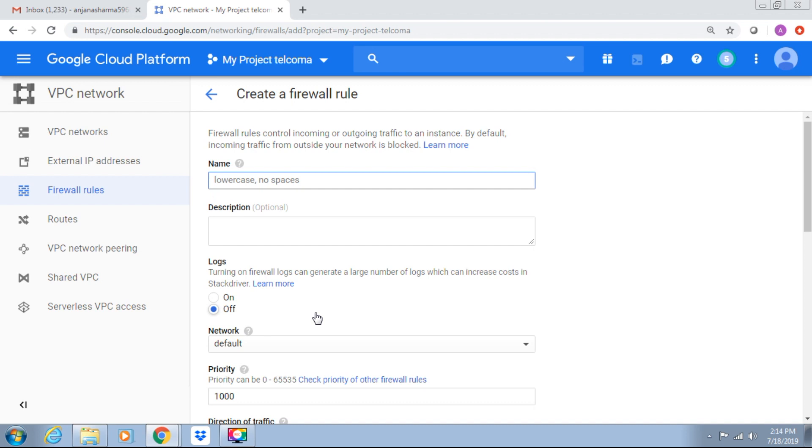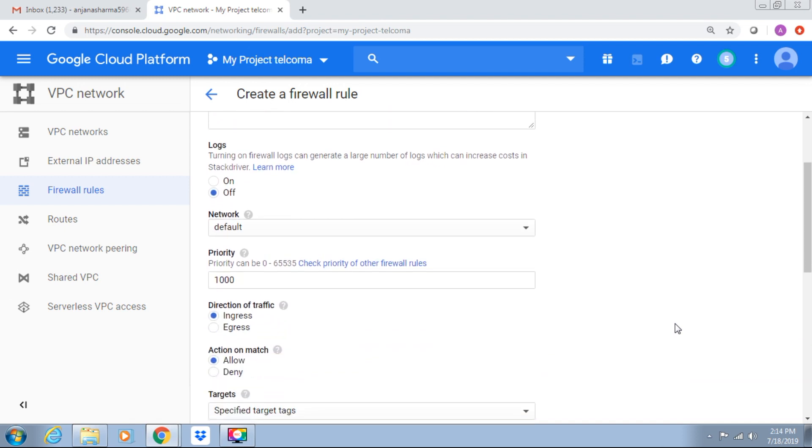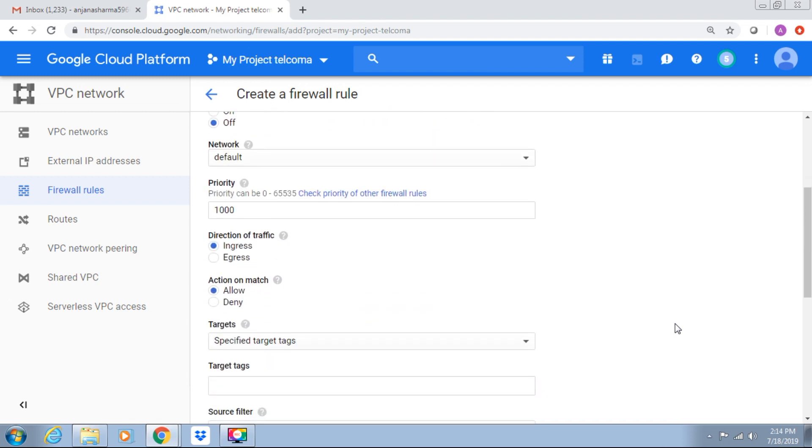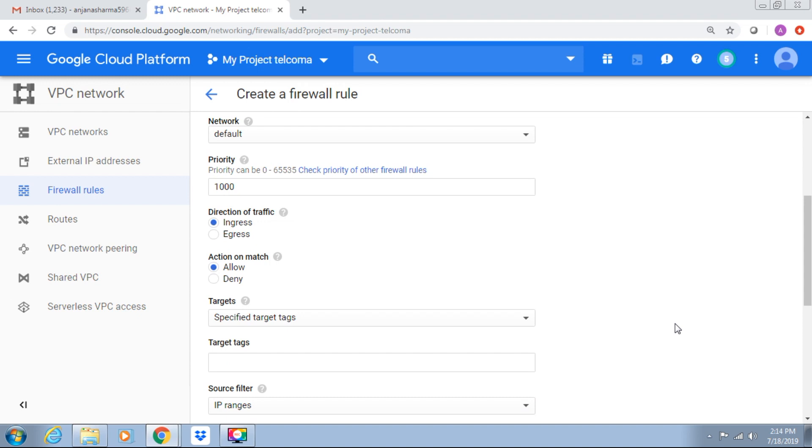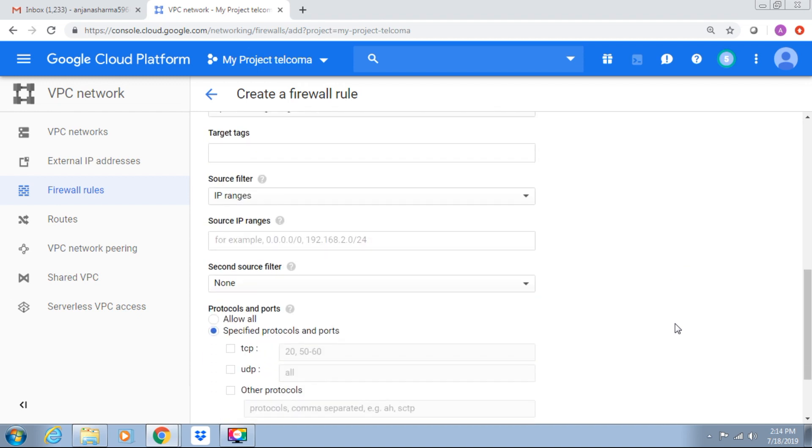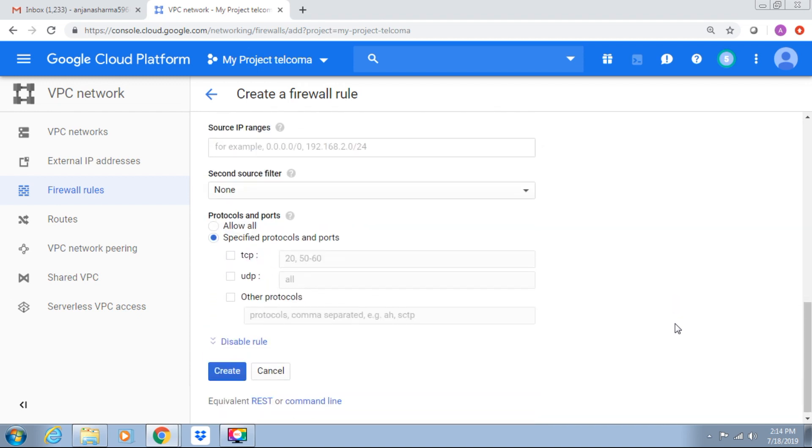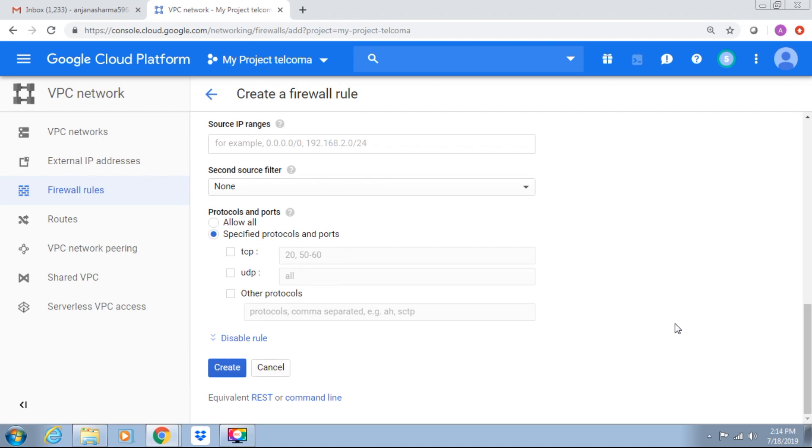Firewall rule has components: direction, priority, action allow or deny. Priority is a set of integers between 0 to 65535. Target, source, destination, protocol, port, enforcement status, firewall status connected or enabled or disabled.